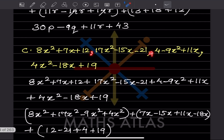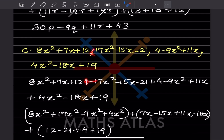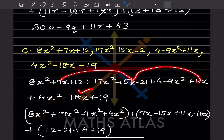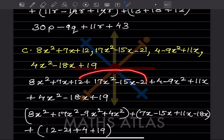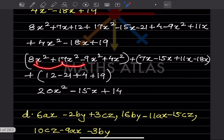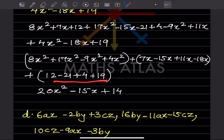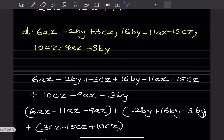For the next expression, again commas mean addition. Group all x²-terms, then x-terms, then constants: 8 + 7 + 9 − 9 + 4 = 20x²; then 7 − 15 + 11 − 18 = −15x; and the constant is +14. You can verify all steps are shown.